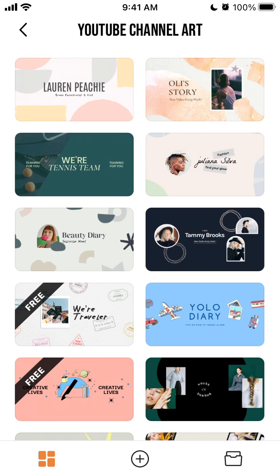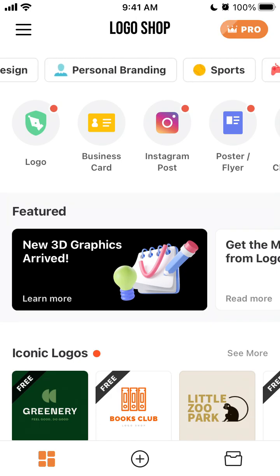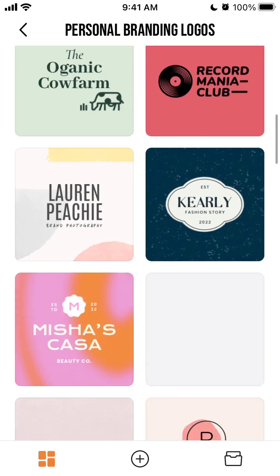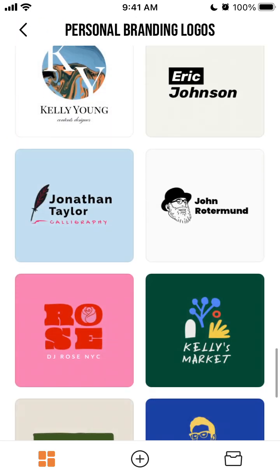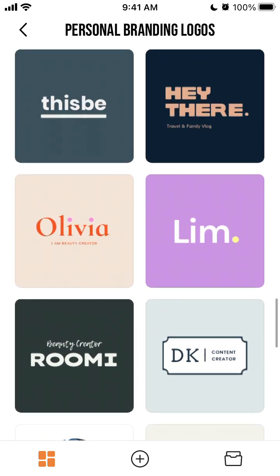Of course there's Canva, Photoshop, and many other tools, but it's always good to try out different apps. This is a great app — it's in the top charts of the App Store.